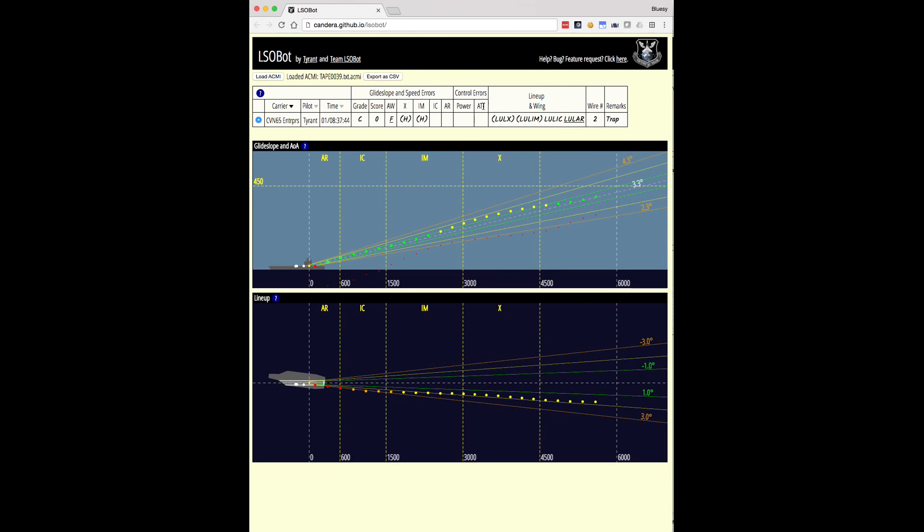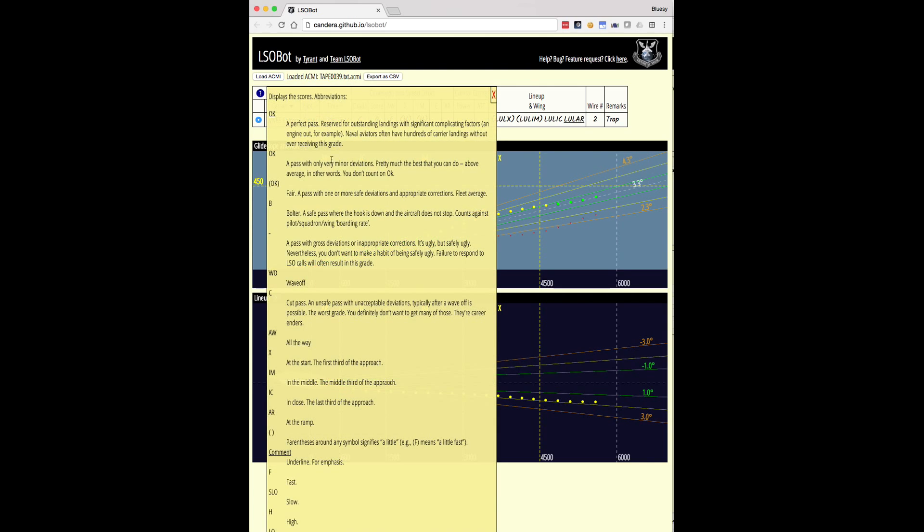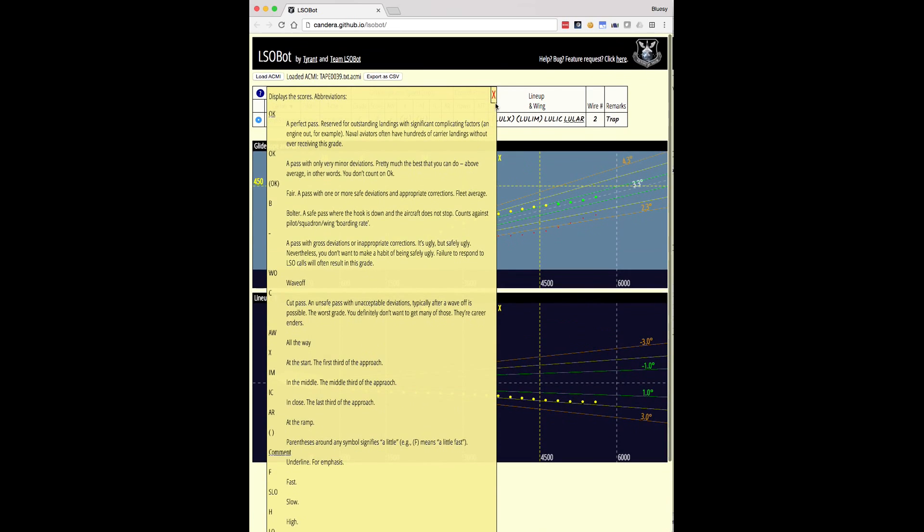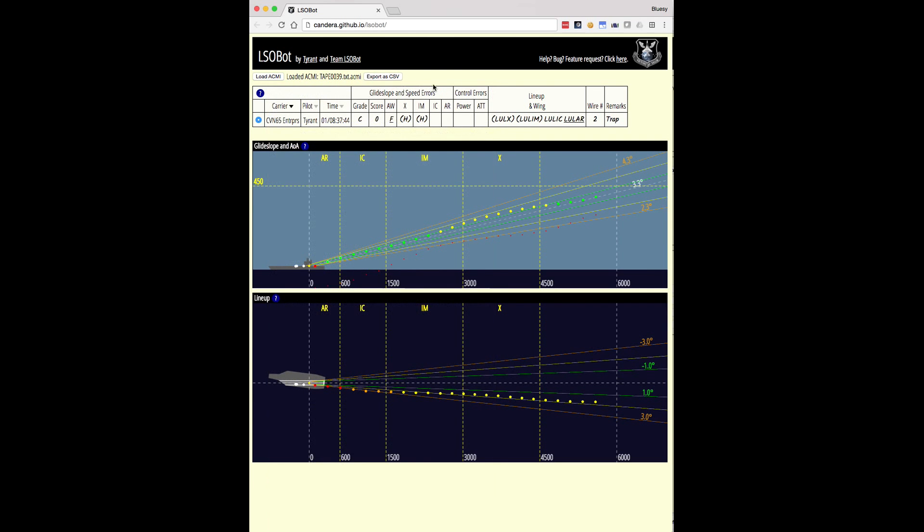At the moment, power and ATT are not implemented, so you'll never see anything in these columns. That will be coming in a future version of LSOBOT at some point. And then finally, we have the lineup and wing column here, which shows how we did sort of left to right. Now, the symbology here, I'm not going to go through it all, but it's explained pretty well in the HELP, which are these little blue circles with a question mark. There's a fair amount of information here that you can read through. It should be pretty self-evident. If you do have questions about it, this information was taken from the NAIDOPS manual, so I'll refer you to that as well for some of the symbology. Very briefly, you will see things like F for fast, H for high. The parentheses mean a little bit, and the underline means a lot.